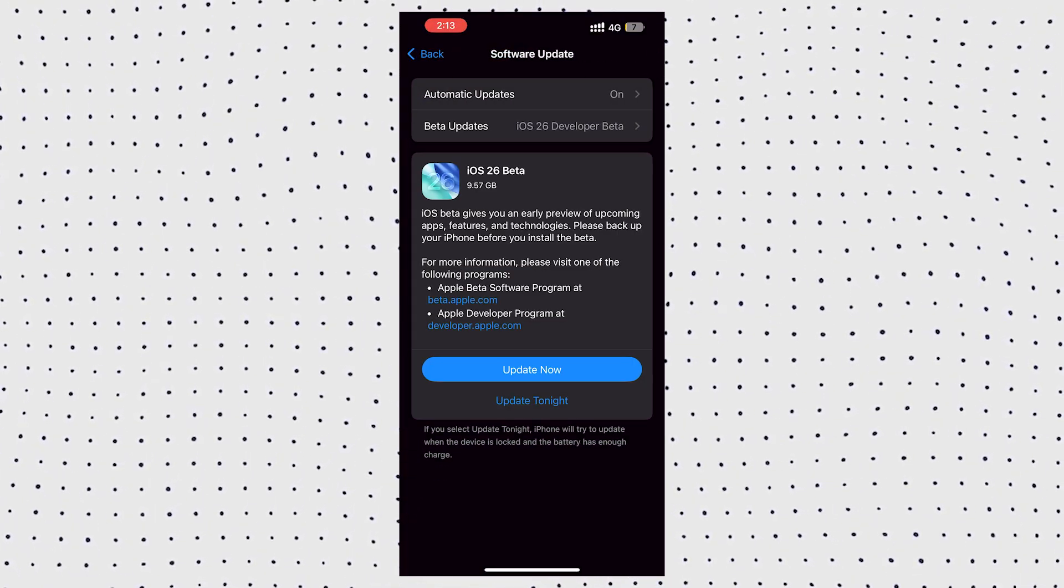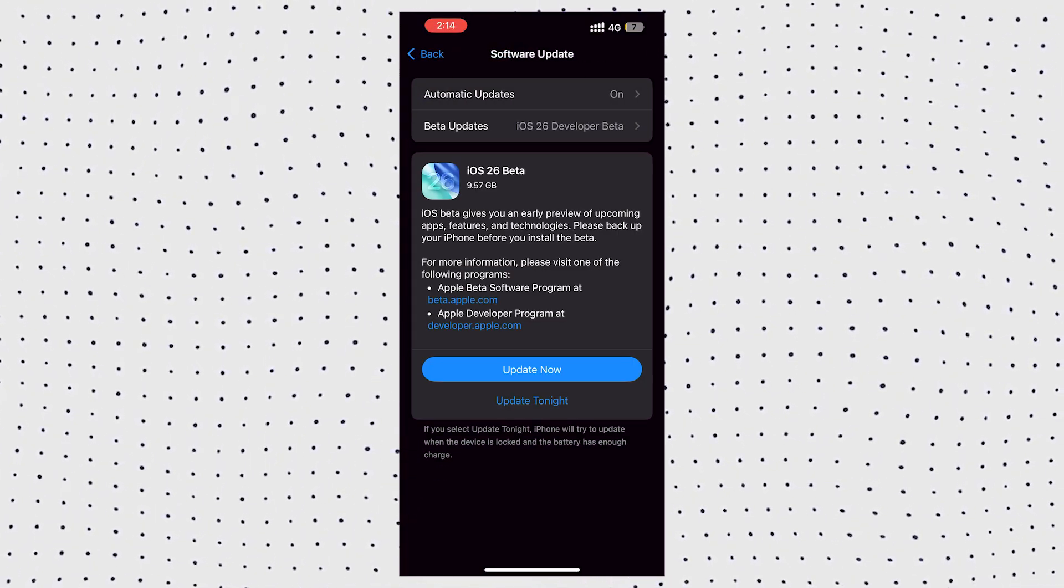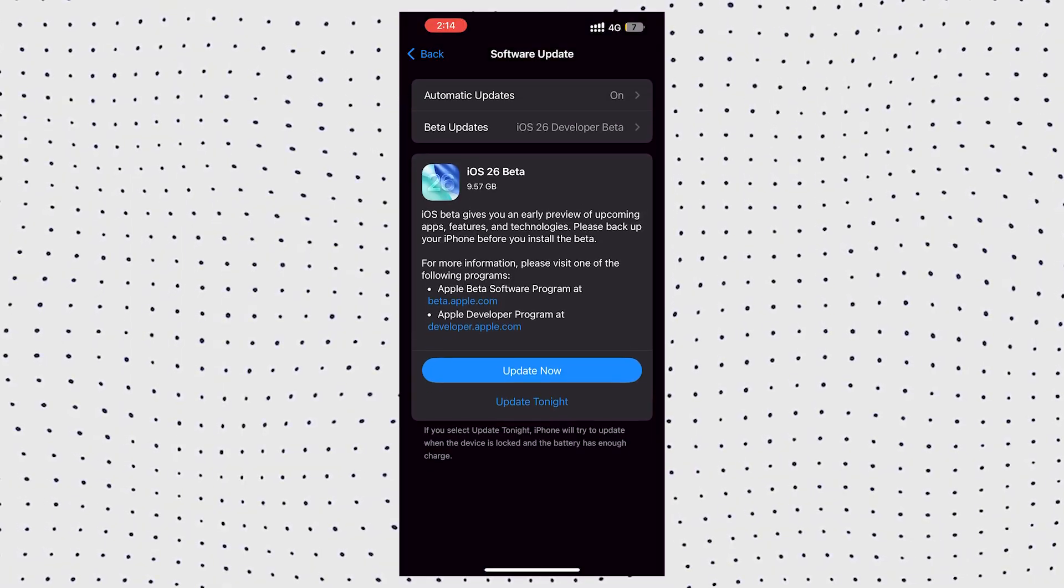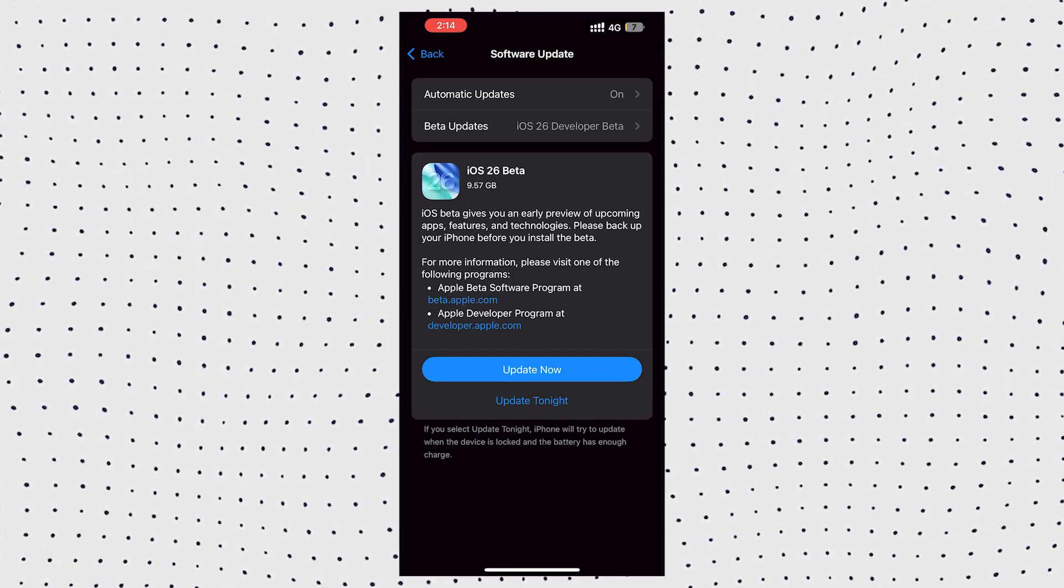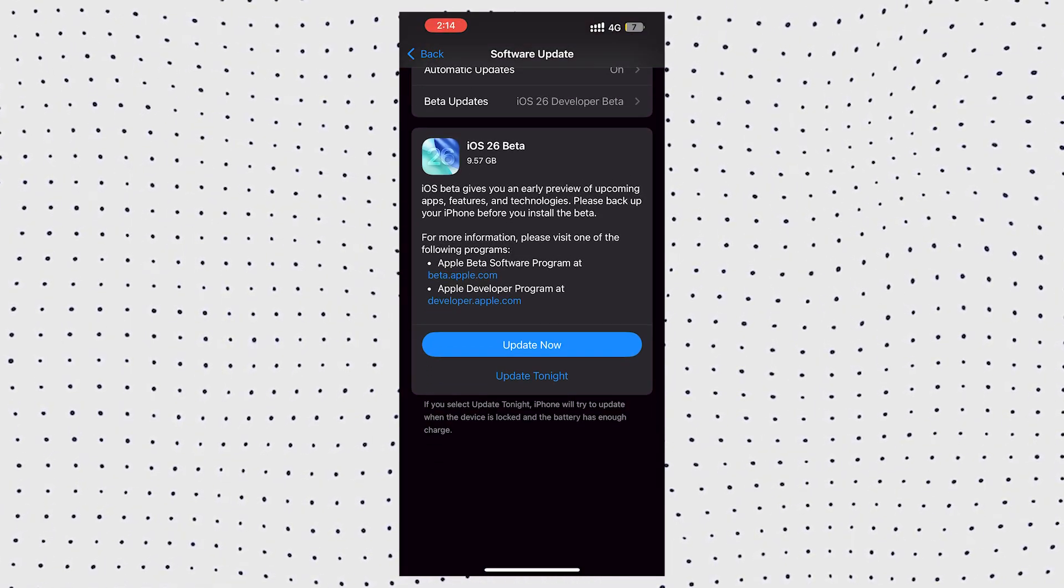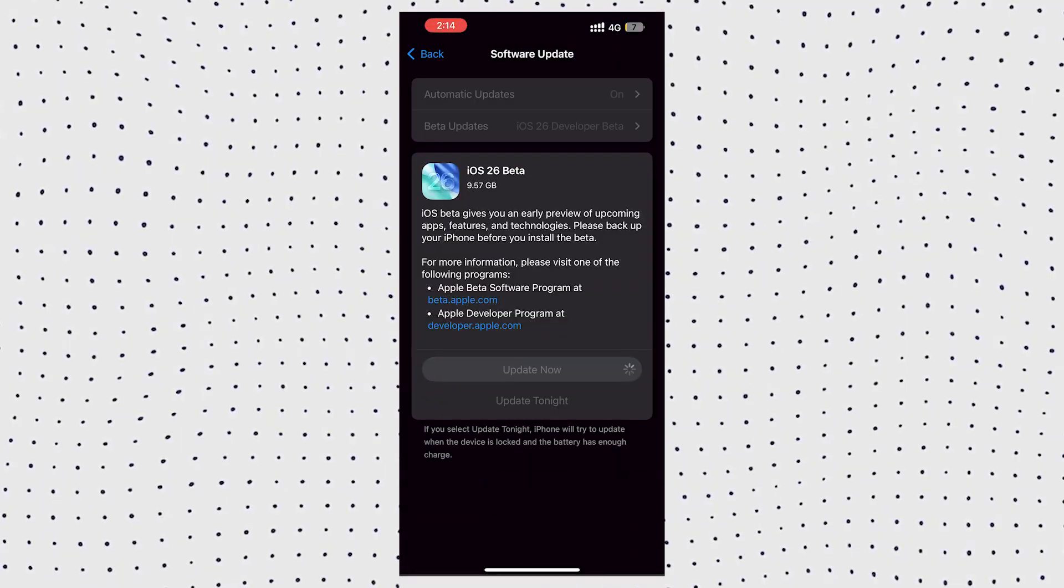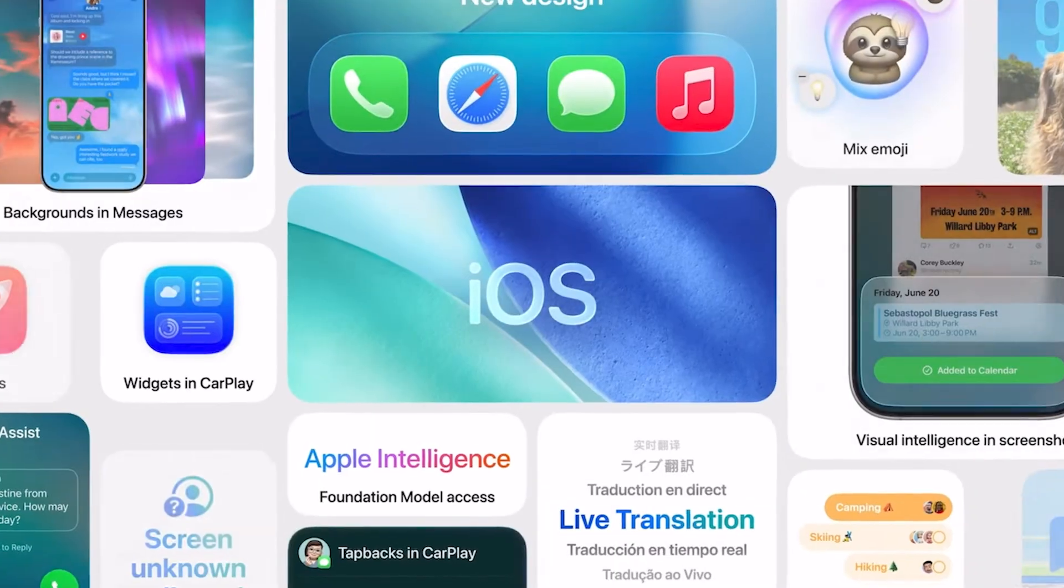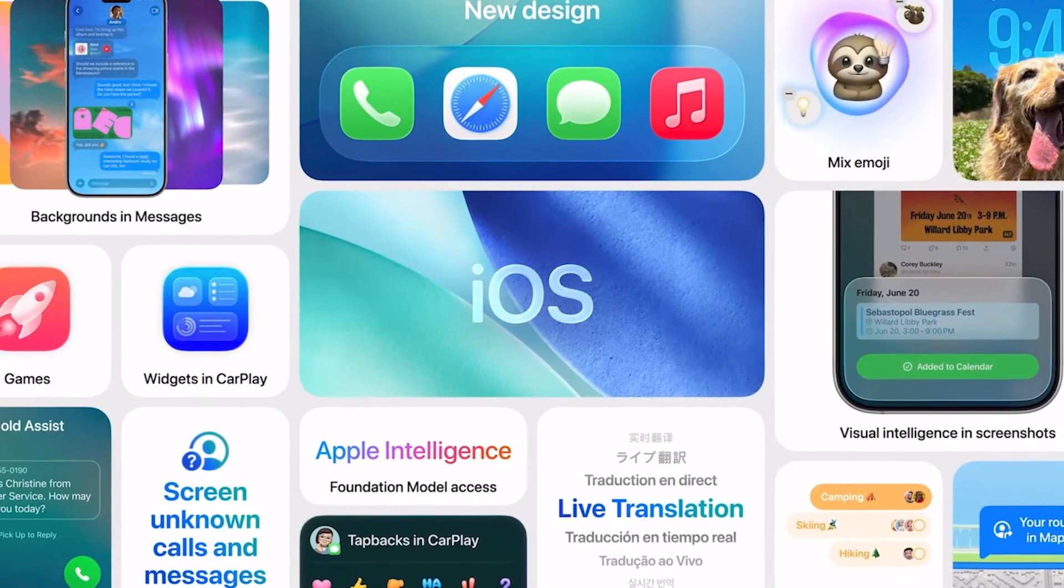Now for the fun part. Back in Software Update, you should now see the iOS 26 developer beta available. Tap download and install and let your device do its magic. And that's it. You've now installed iOS 26 developer beta without paying a single cent.